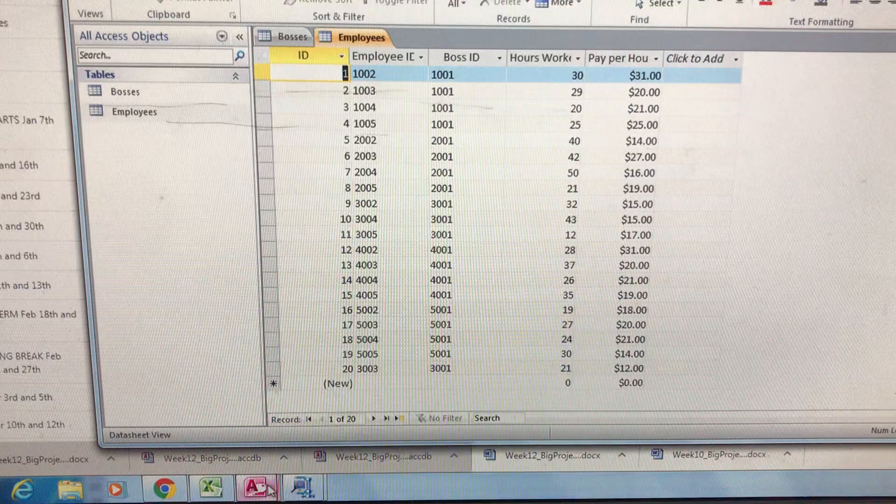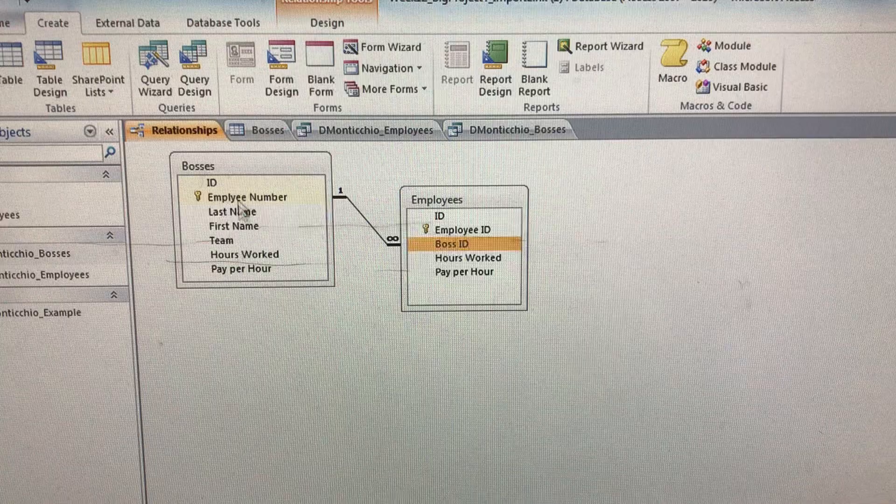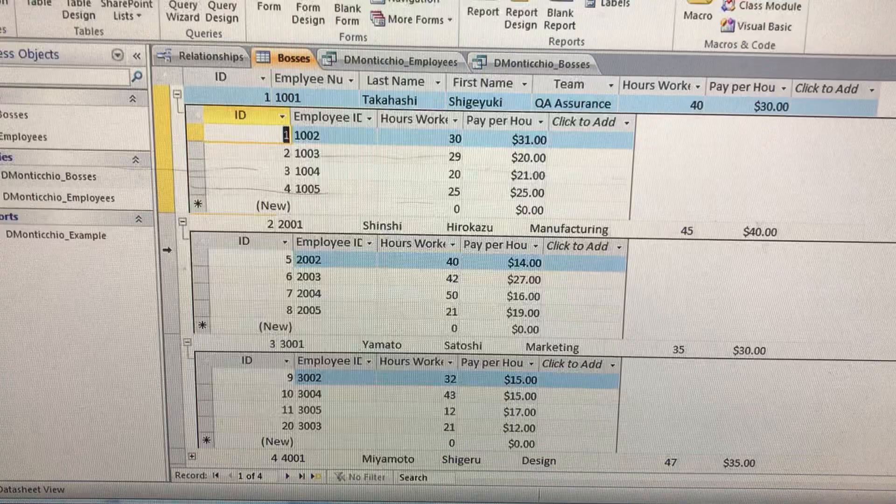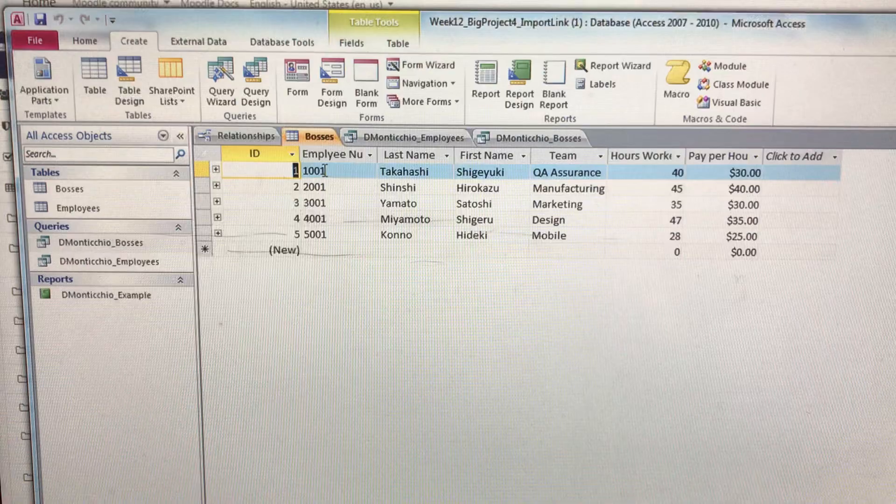What you're going to create out of this is something like this. First, we're going to make a relationship between our bosses and employees, so when I click the boss it'll show me how many people each person is in charge of.